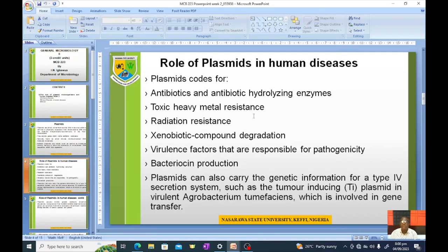Plasmids code for antibiotic-hydrolyzing enzymes and are responsible for antibiotic resistance. They also cause resistance to toxic heavy metals and radiation, enable xenobiotic compound degradation, and carry virulence factors responsible for pathogenicity. Bacteria that were not pathogenic can become pathogenic upon acquiring virulent genes from a donor cell via plasmids.